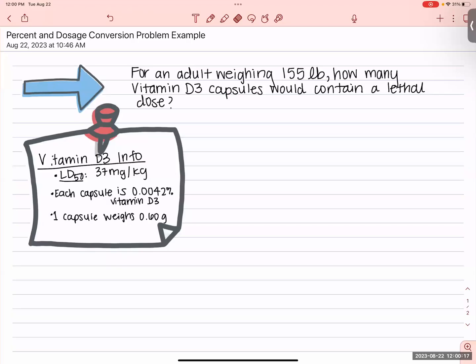Let's look at this problem that has both percents and dosages. An adult weighing 155 pounds — we want to know how many vitamin D3 capsules would contain a lethal dose. The lethal dose is 37 milligrams per kilogram, and we have to make sure we understand milligrams of vitamin D3 and kilograms of body weight, just like any dose is the amount of medicine per body weight.